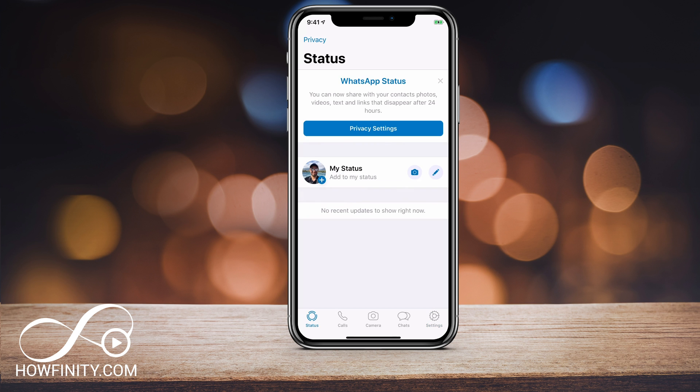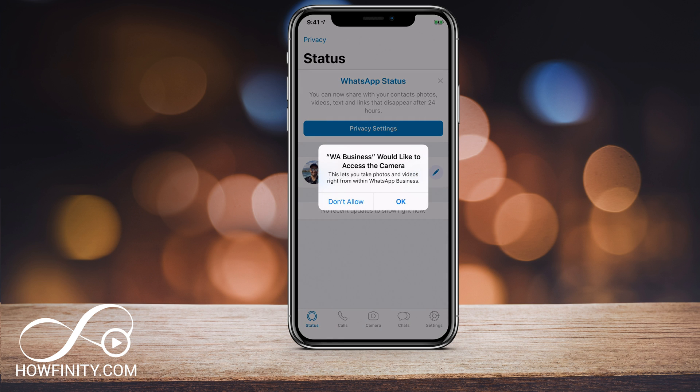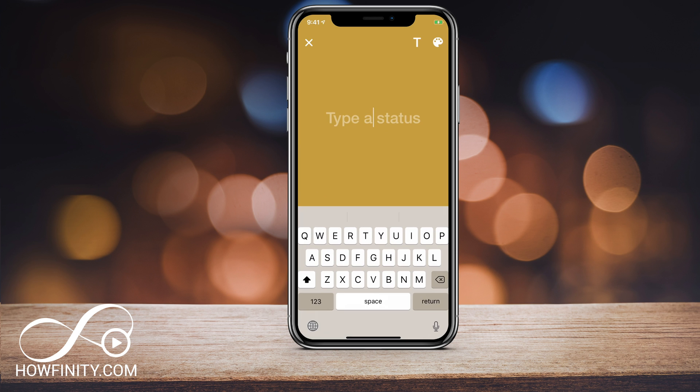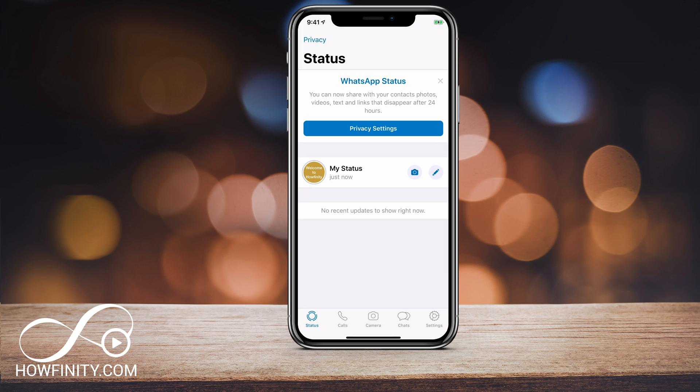You can also go under status, click your status, press the pencil, and add a new status. And now my status has been updated.